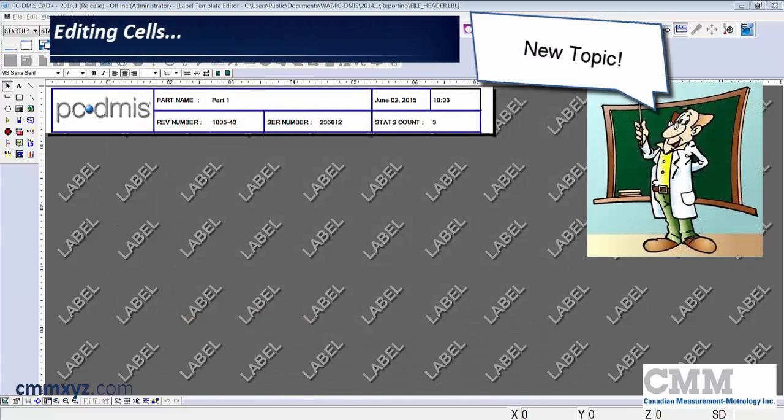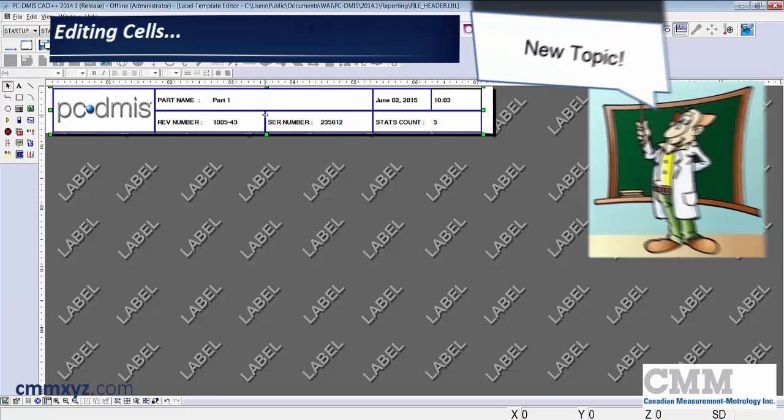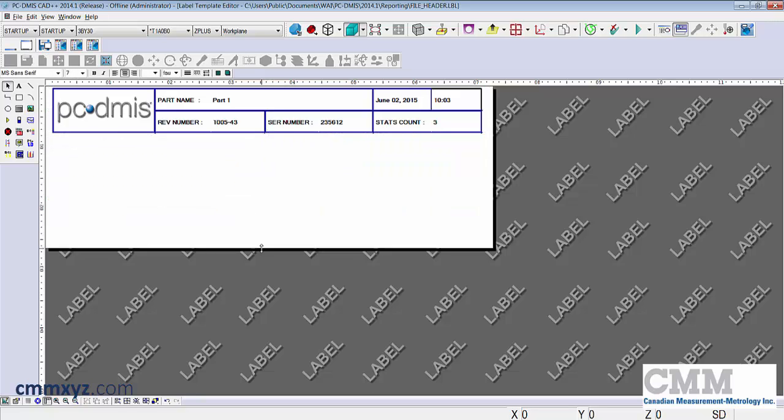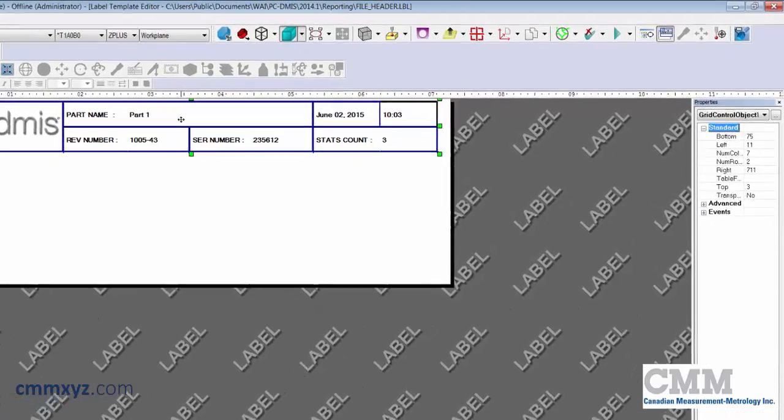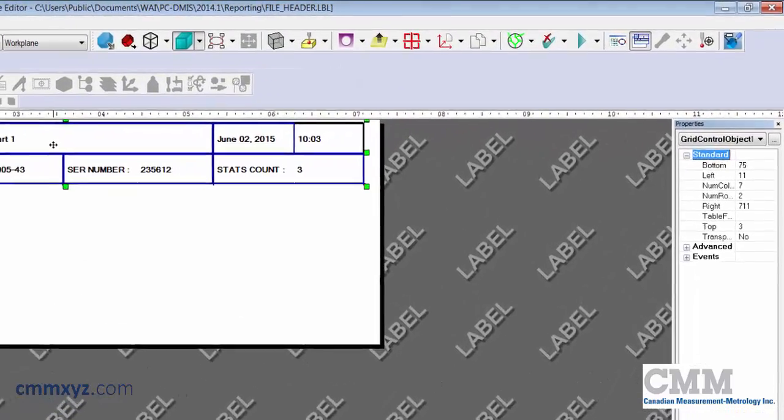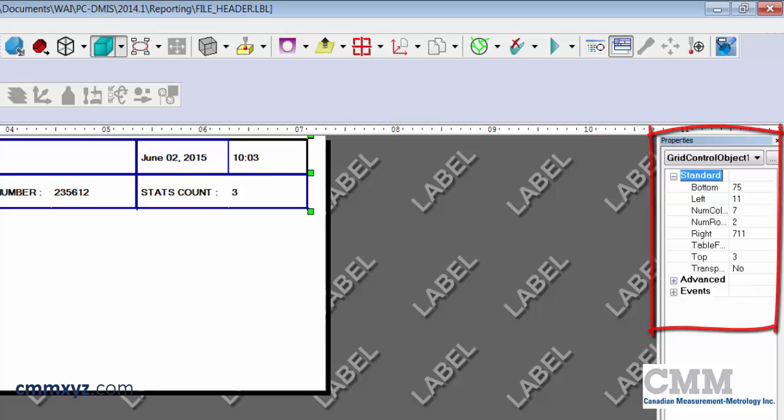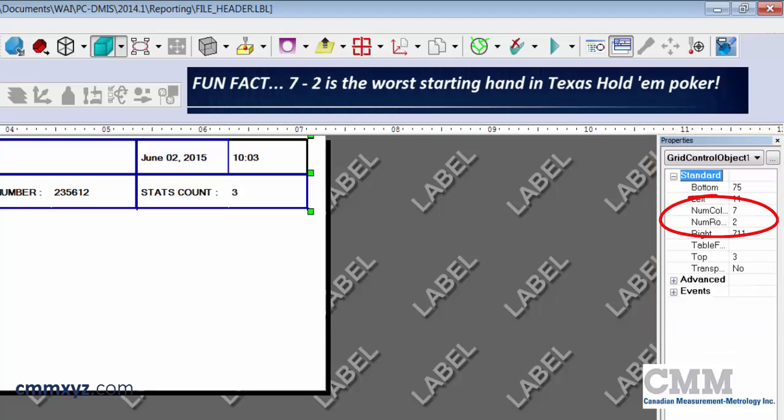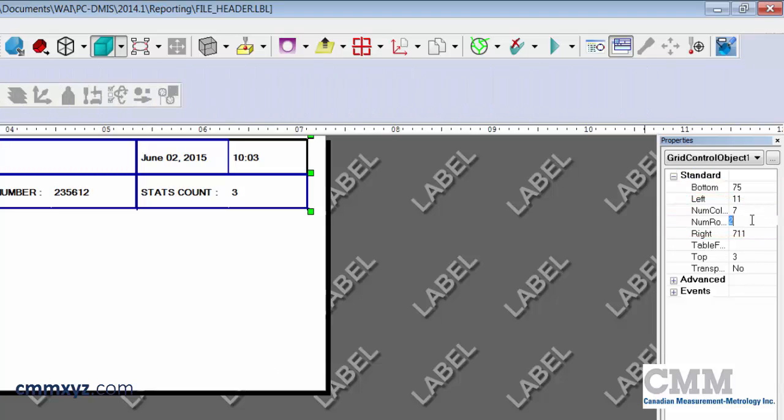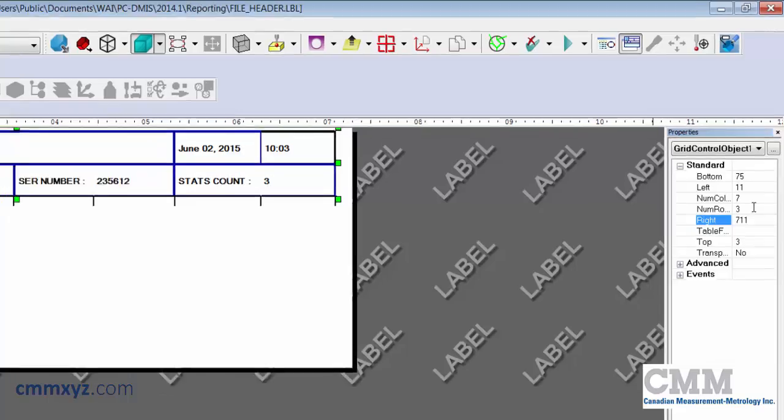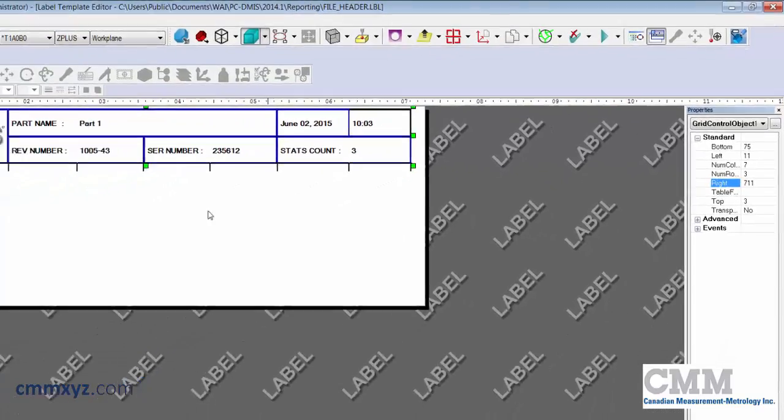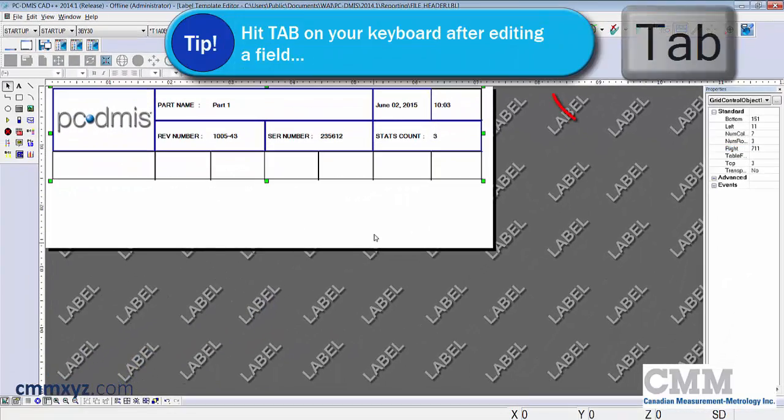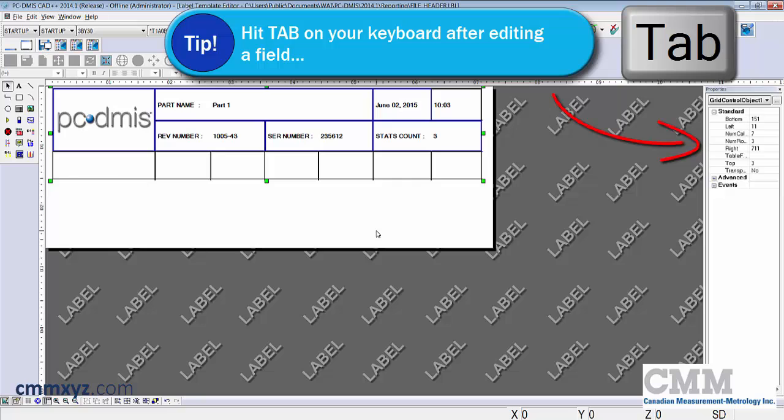First thing I like to do, give the header a single click and grab this handle here, this little green box, and just drag it down. Just gives us a larger canvas to work on. Next I'll add that extra row. Give the header a single click then a right click and you can see our grid control object is open. You'll notice the number of columns is seven, number of rows is two. I'll leave it at seven columns but I want to increase the rows to three. Then we'll just drag that handle down again. Now we have three rows.